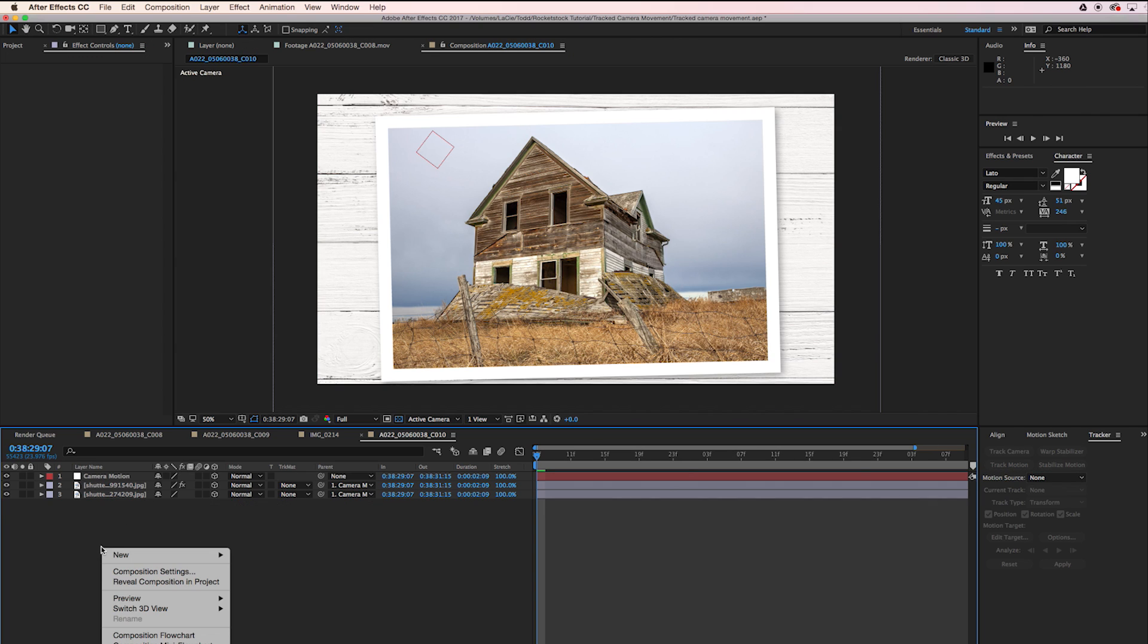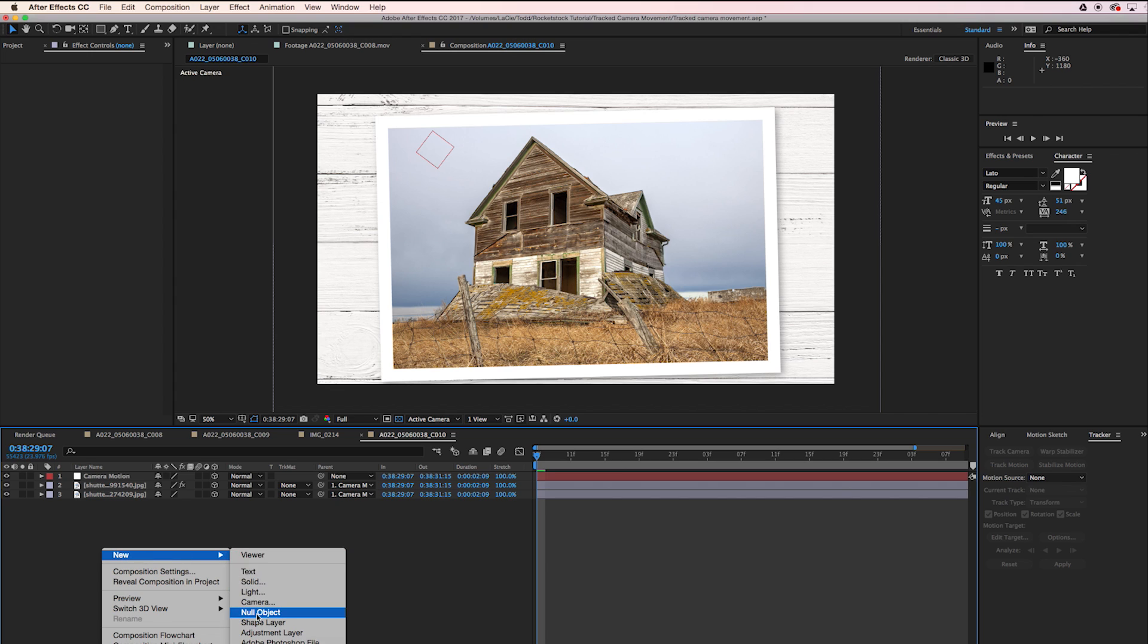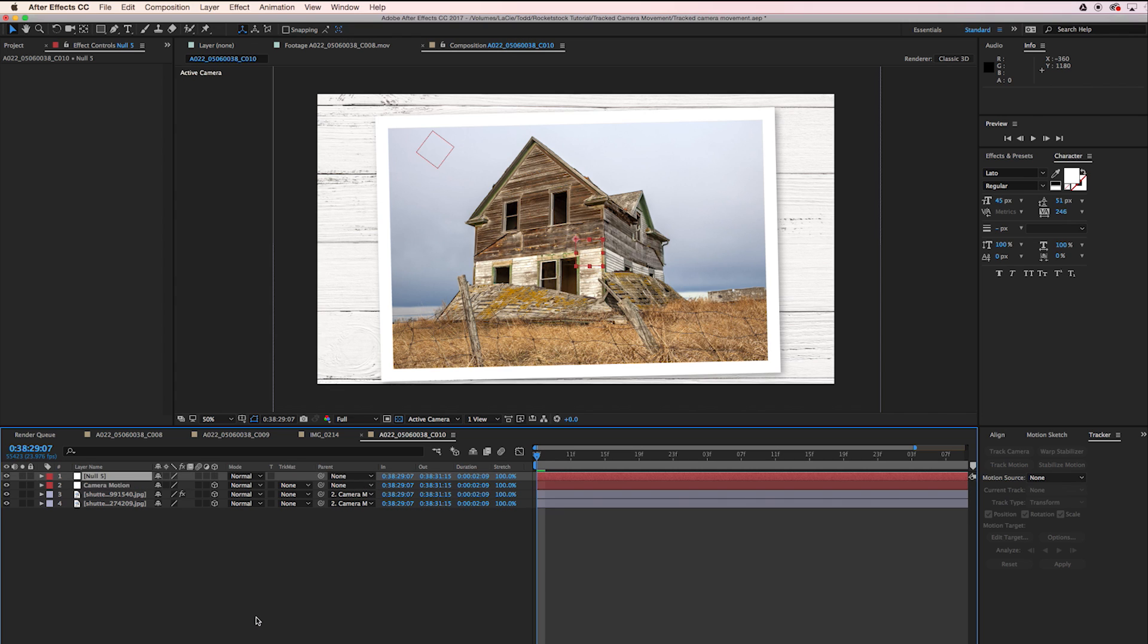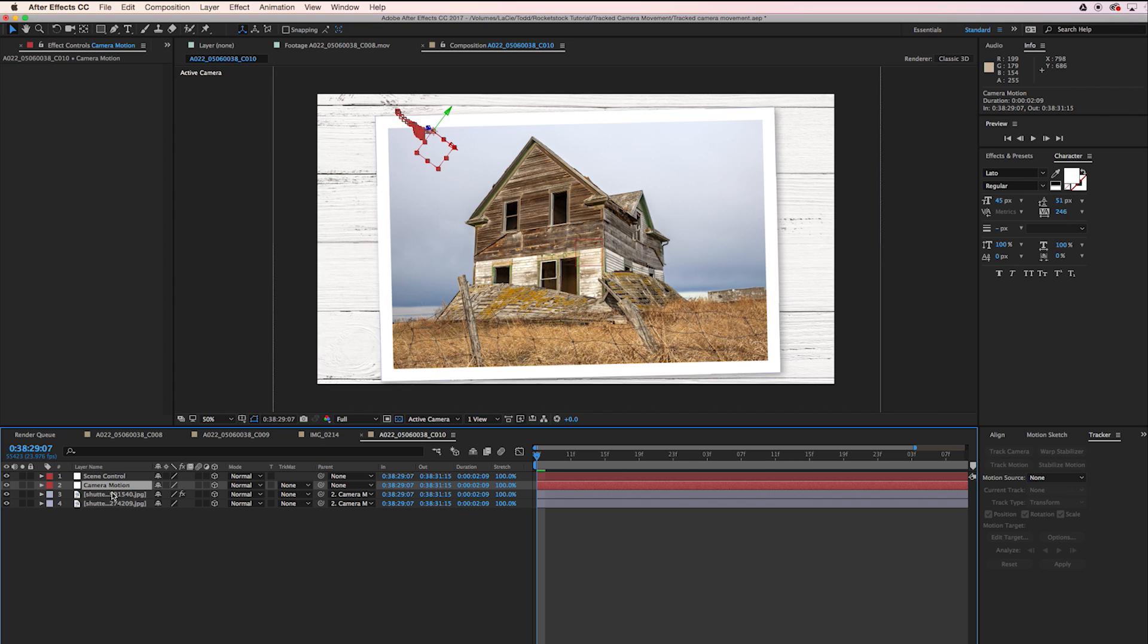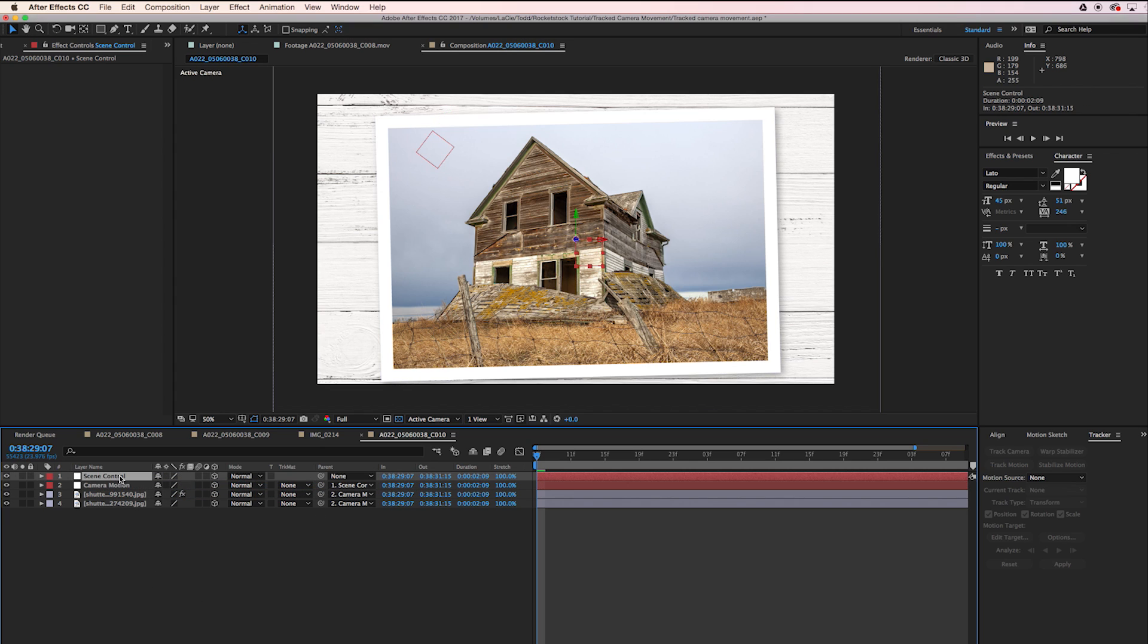Now I'm going to make another null and call it Scene Control. It's right in the middle here and we're going to make that 3D as well. Let's take our Camera Motion null and parent it to the Scene Control.